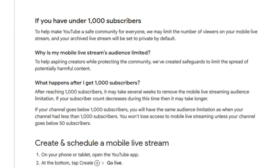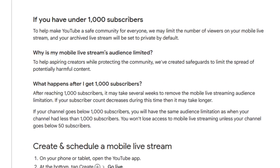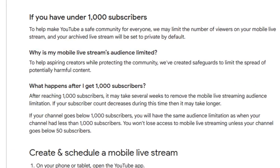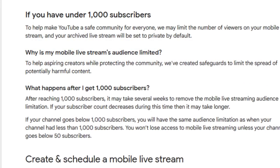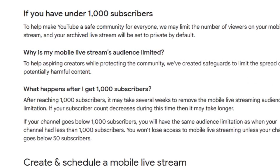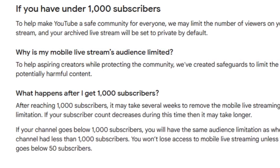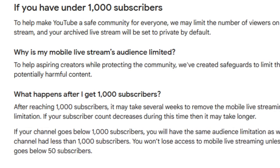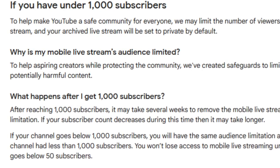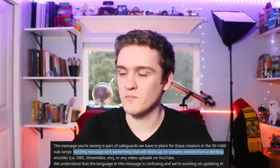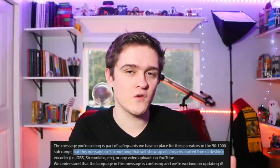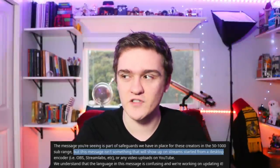Even after it's explained, it's kind of weird. This is on the YouTube help page: 'Why is my mobile live stream's audience limited? To help aspiring creators and protect the community, we've created safeguards to limit the spread of potentially harmful content.' After you reach 1000 subscribers, it may take several weeks to remove the mobile live streaming audience limitation, and if your subscriber count goes below that it could take longer.